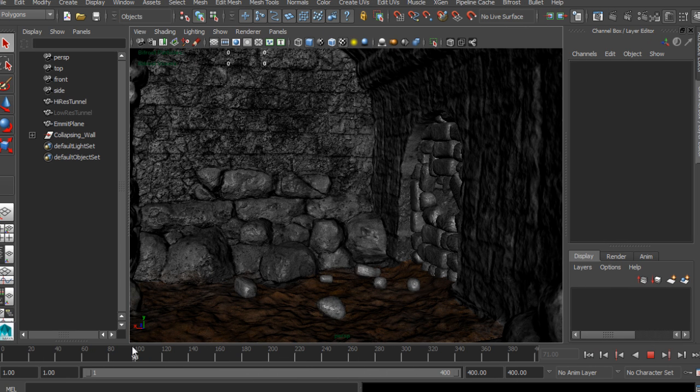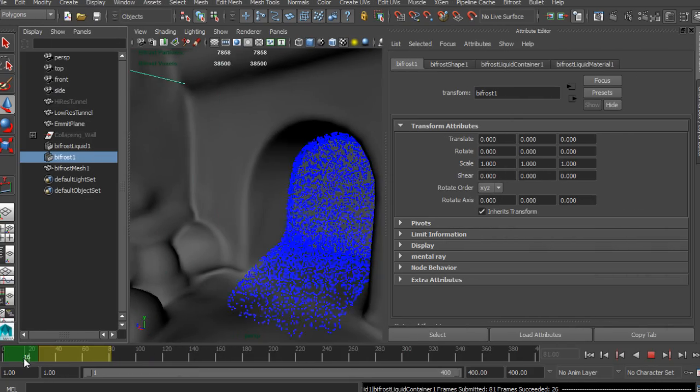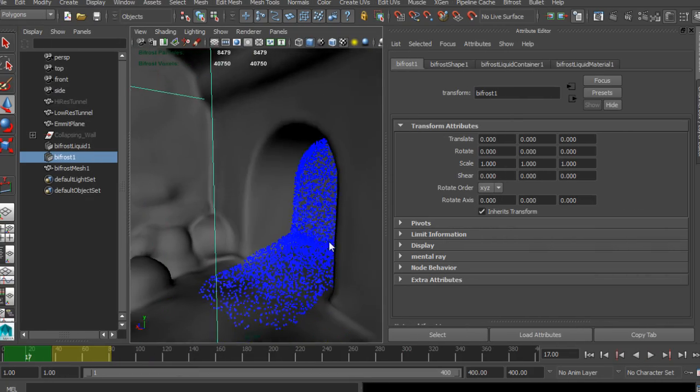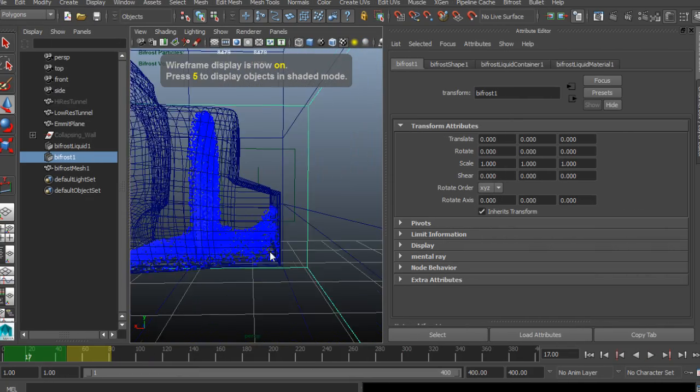We will then use that knowledge to create a large-scale simulation of an underground tunnel being rapidly flooded.